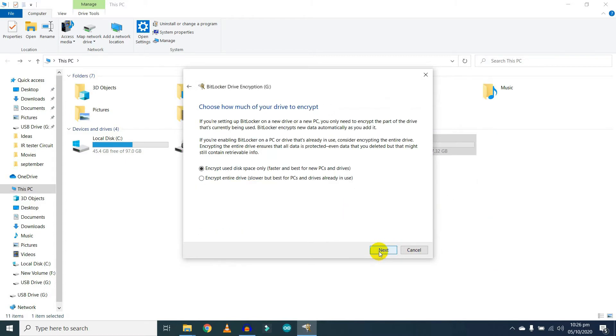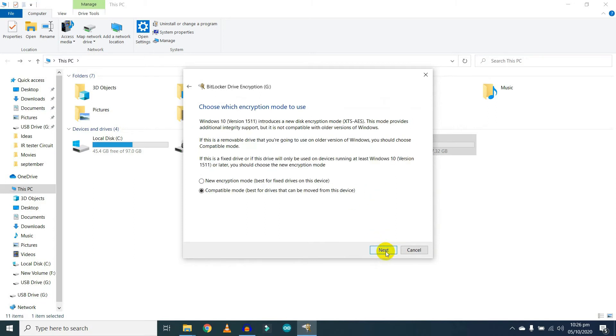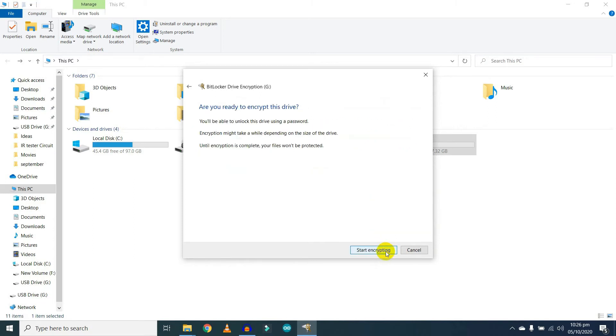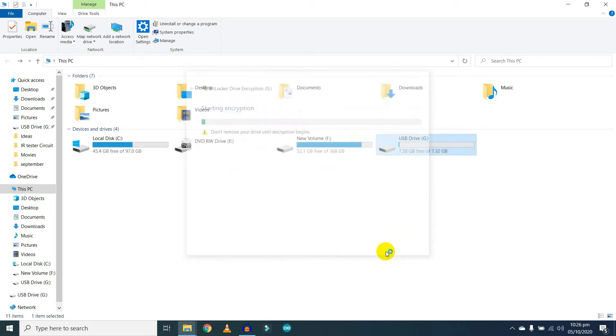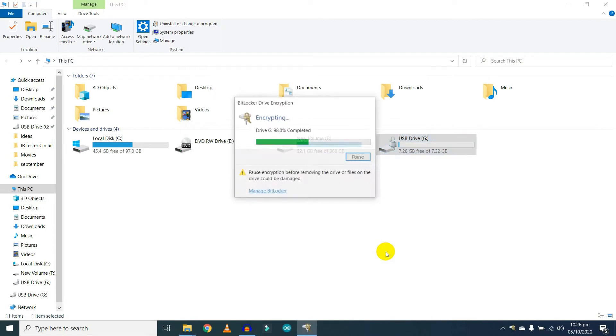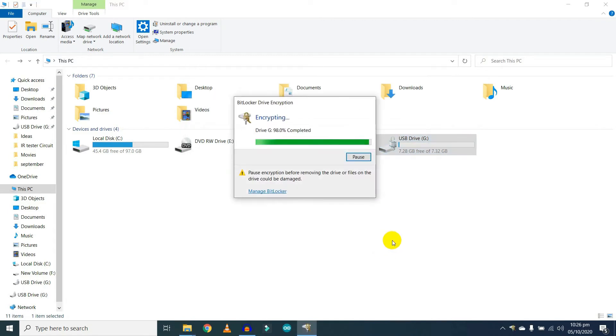Now click on the Next button. Next. Start encrypting. This will take a few seconds, so you have to wait.